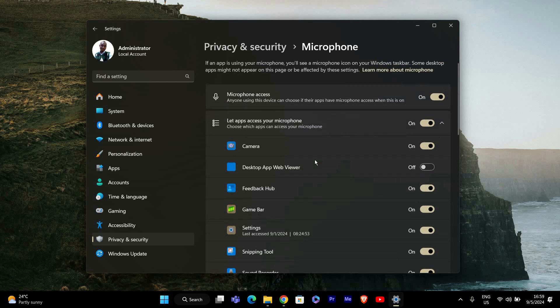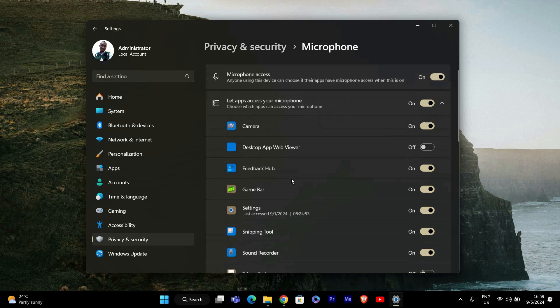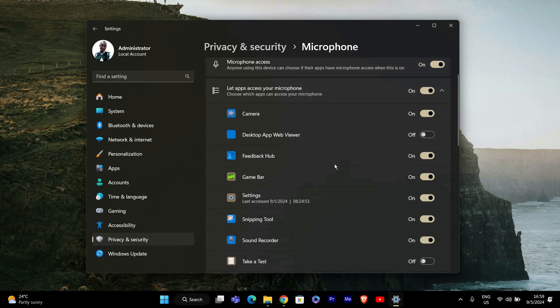After you've made your changes, it's a good idea to test them. Open an app that uses the microphone, like Voice Recorder or Zoom, and make sure the microphone is working as expected. If you disable it, the app shouldn't detect the microphone.